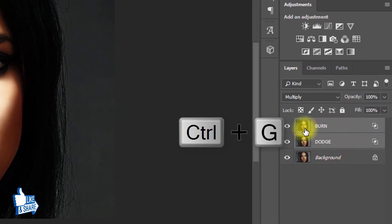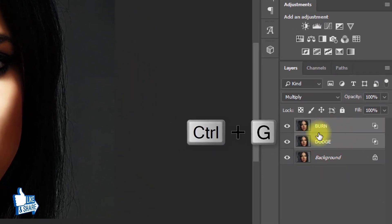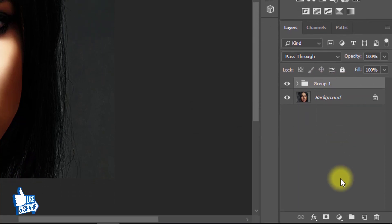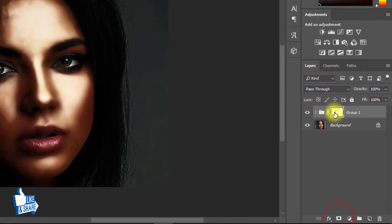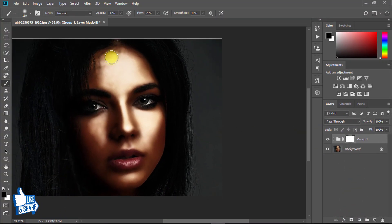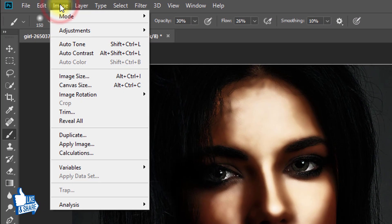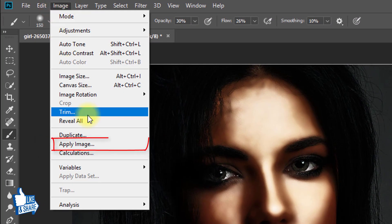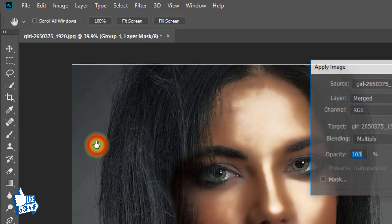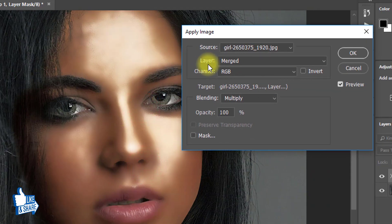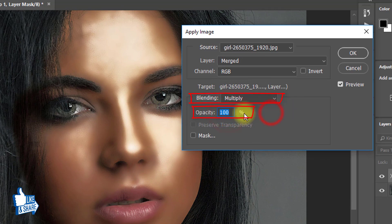Now select these two layers and press Ctrl+G to group them. Click on the layer mask. Now go to Image, then Apply Image. Here all settings are default, then click OK.